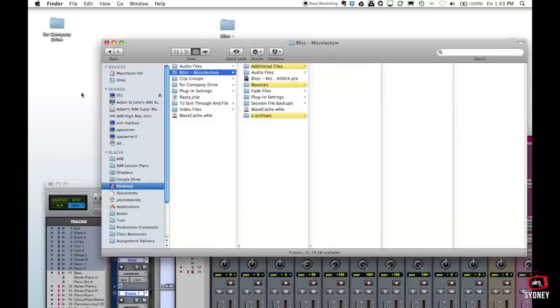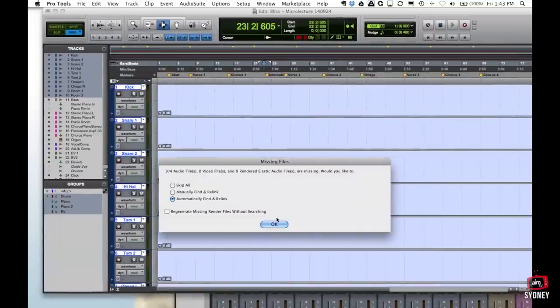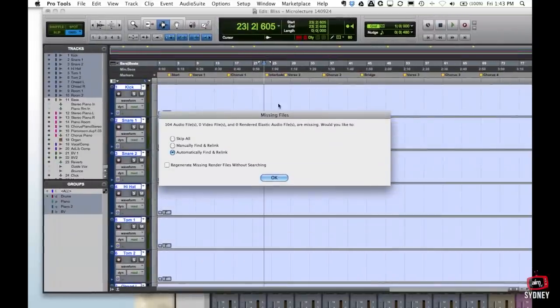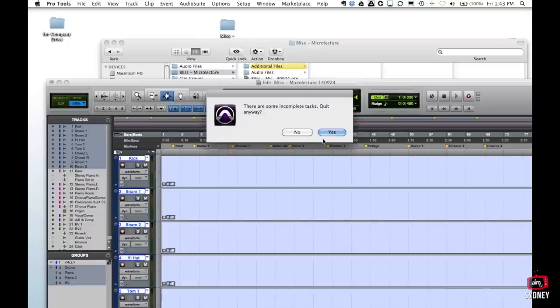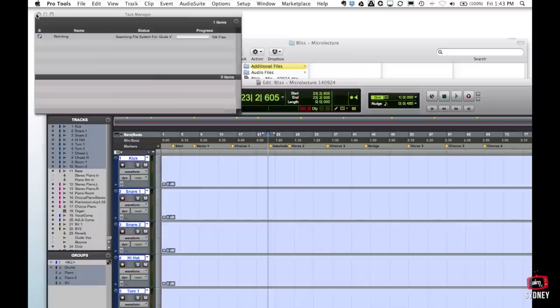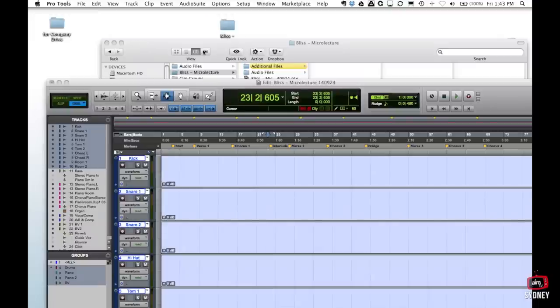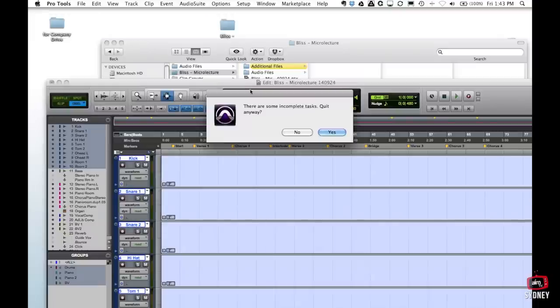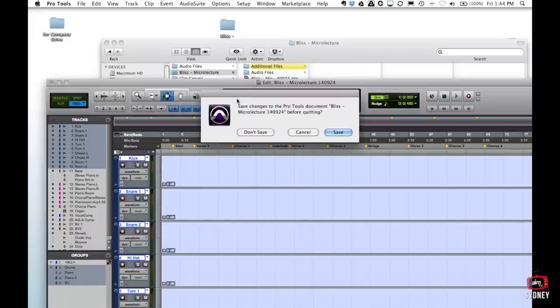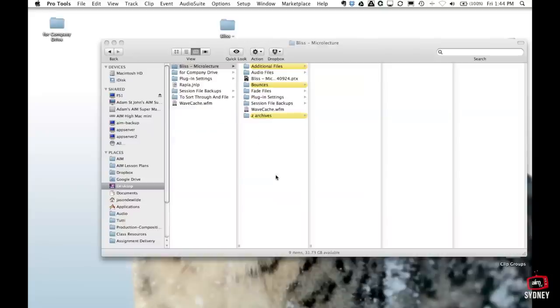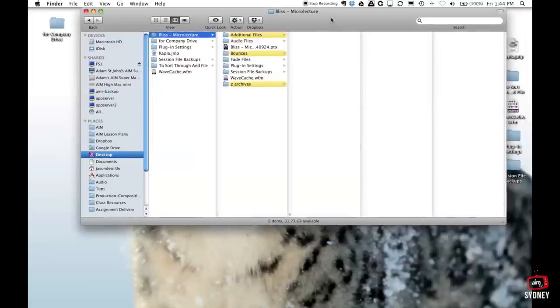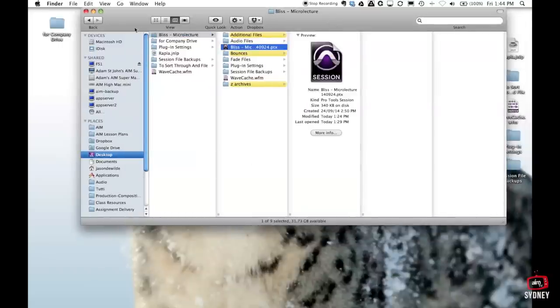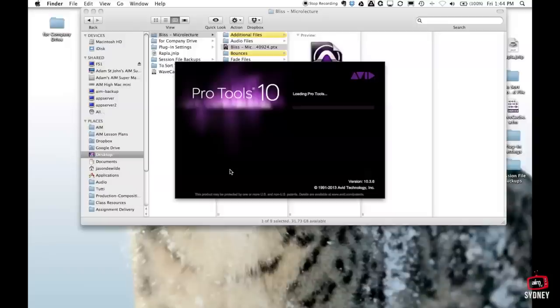So what we're going to do now is go back to Pro Tools. We've still got this error message here and the reason is because that PTX file was sitting outside of the main Pro Tools project. So I'm just going to quit all this now. So now I'm going to relaunch Pro Tools again and now that the PTX file is back inside this folder everything should link up just swimmingly. I'm opening Pro Tools 10 at the moment.